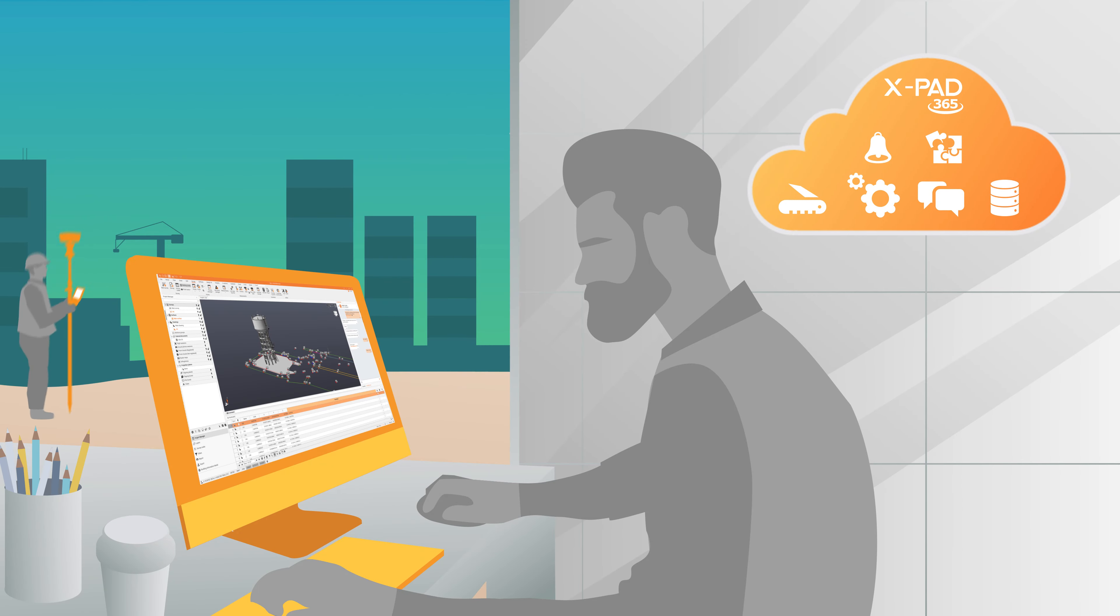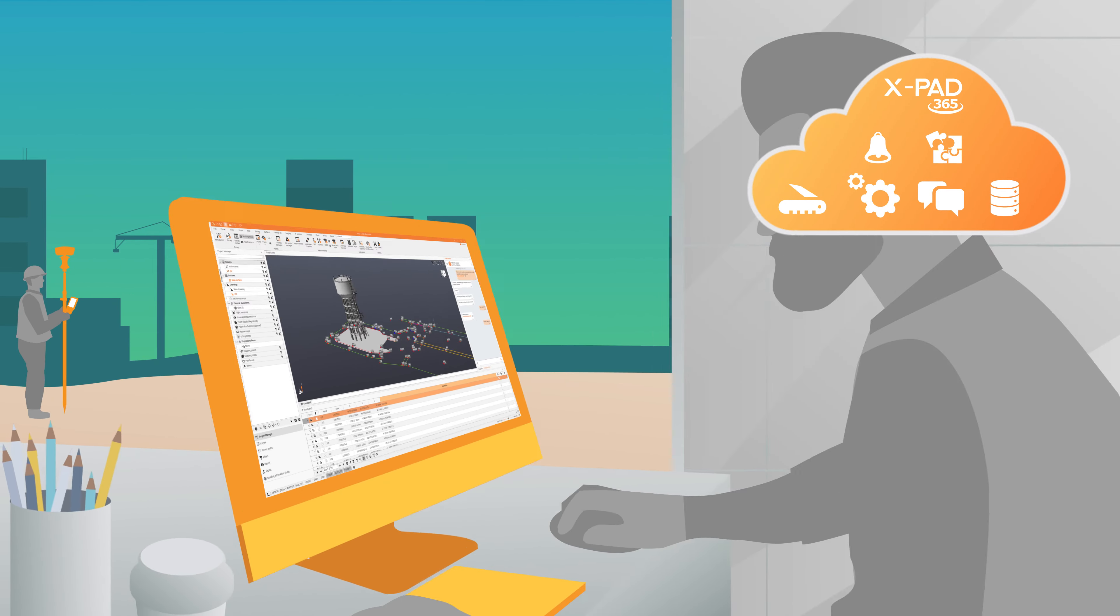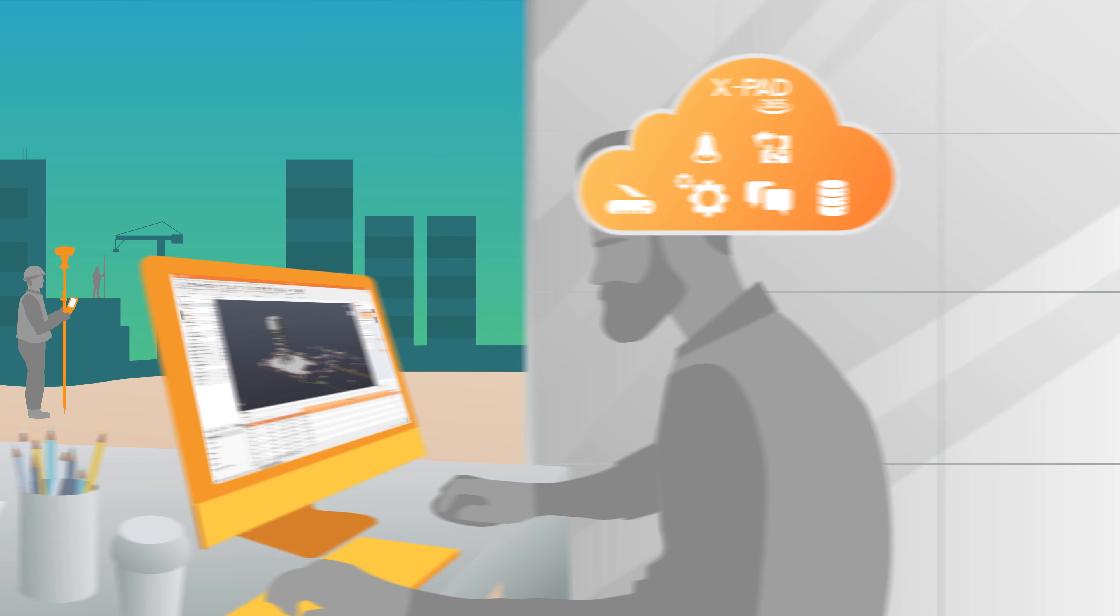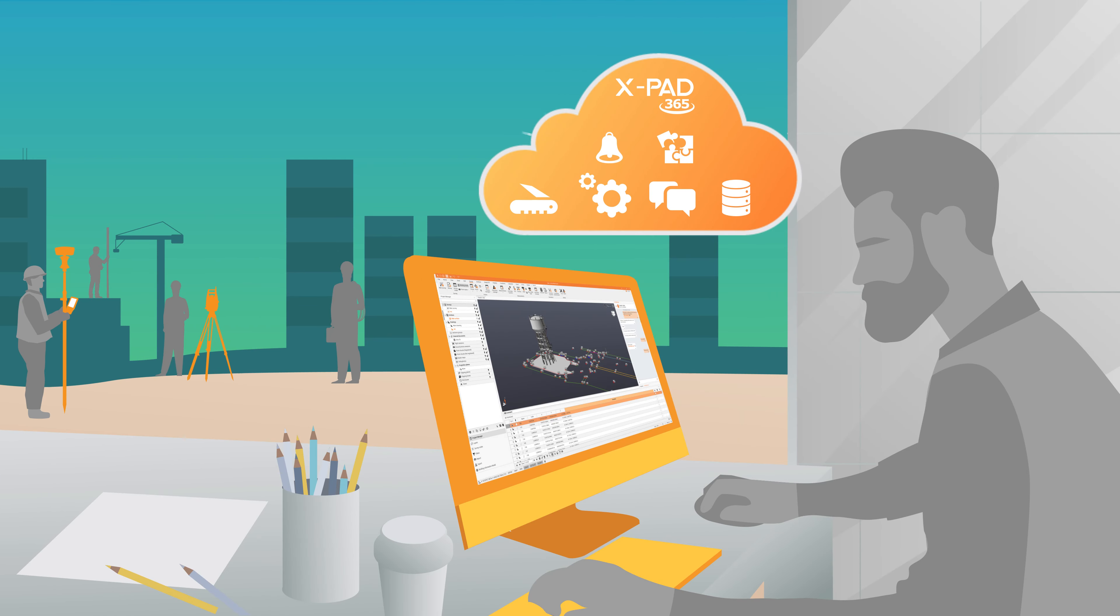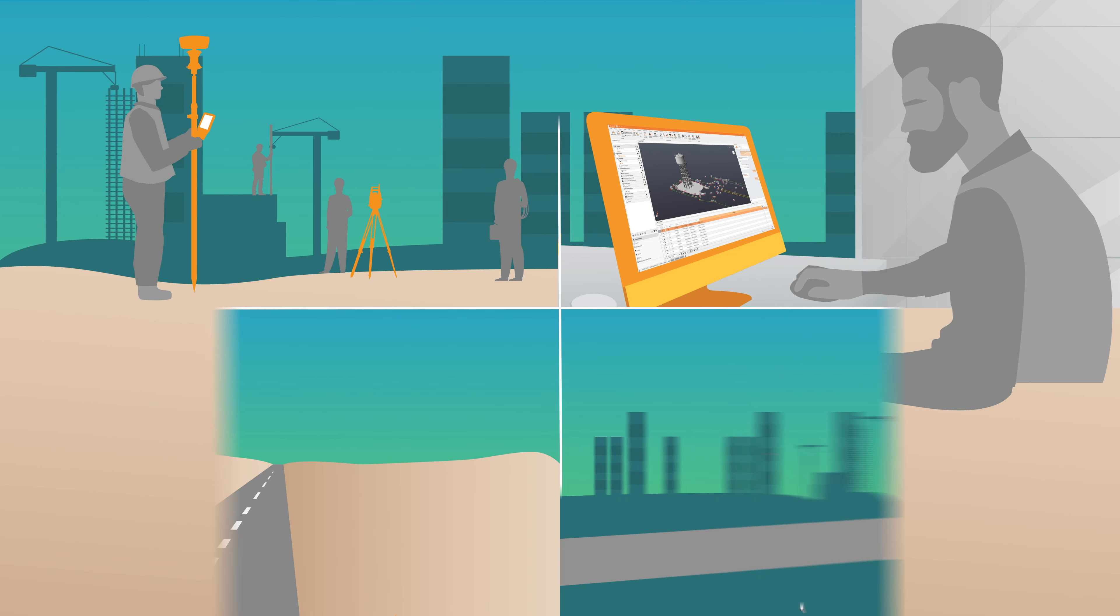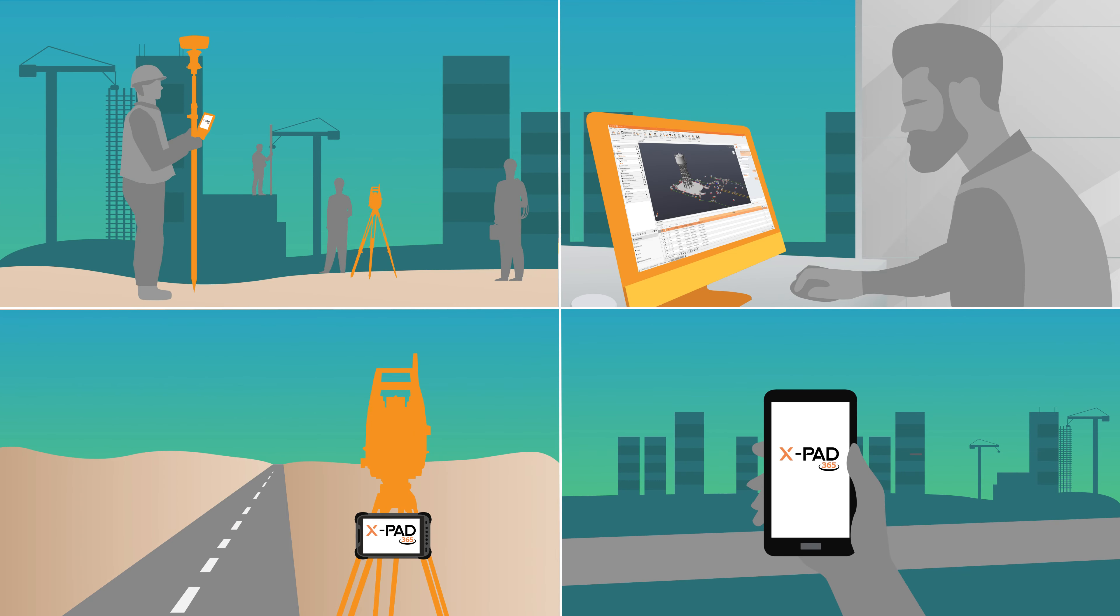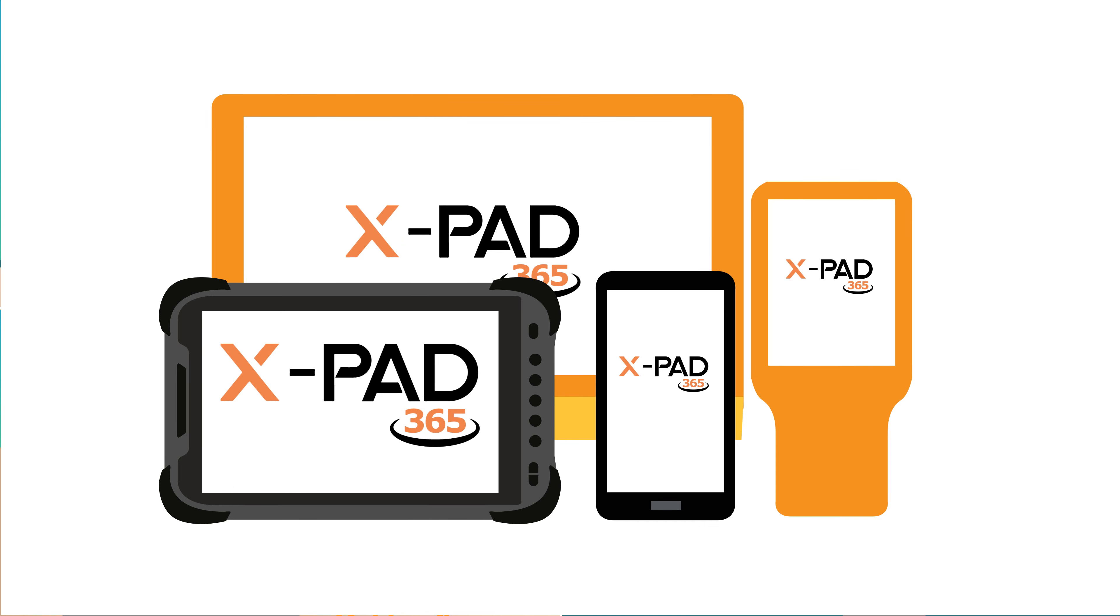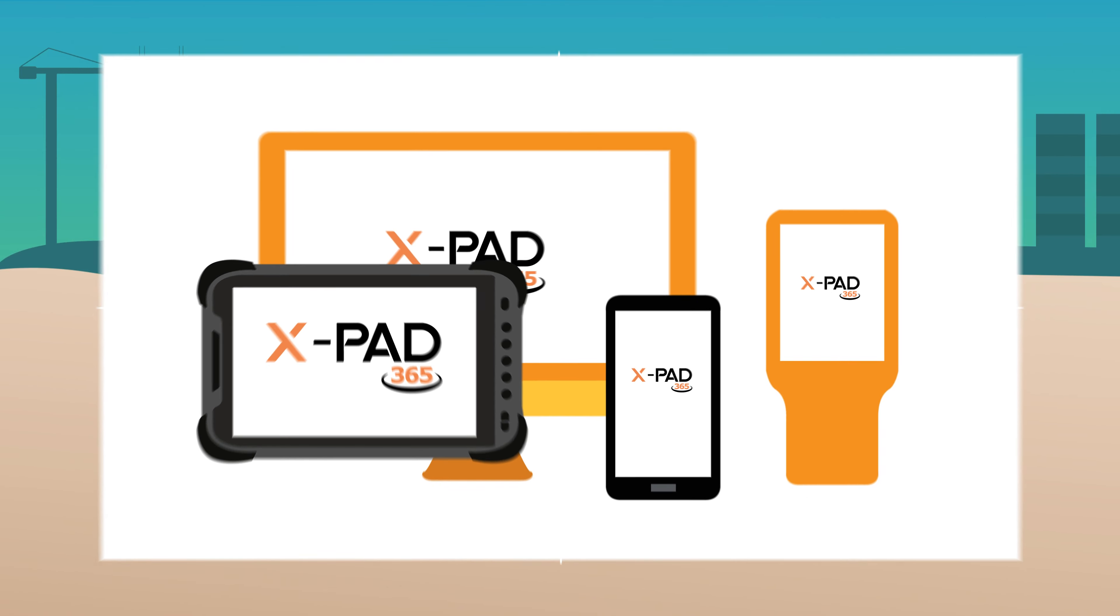XPad365, XPadUltimate and XPadFusion users can share data instantaneously with others in the office or the field, anywhere and anytime. You can access XPad365 from any device connected to the internet, either through your preferred web browser or through your XPadUltimate and XPadFusion field and office software.